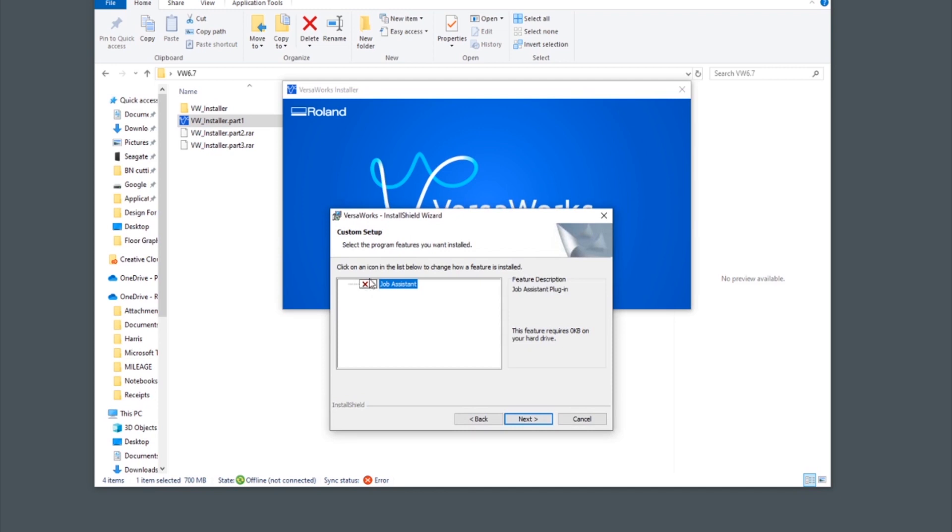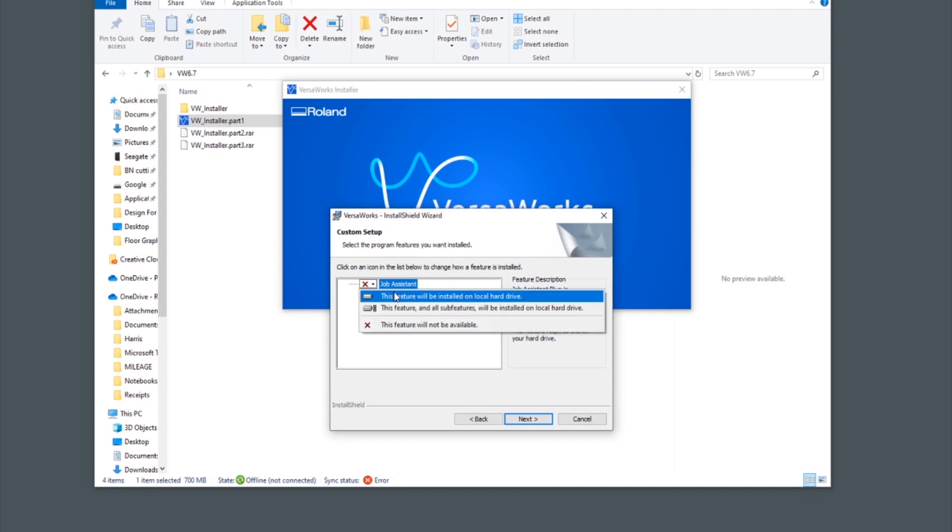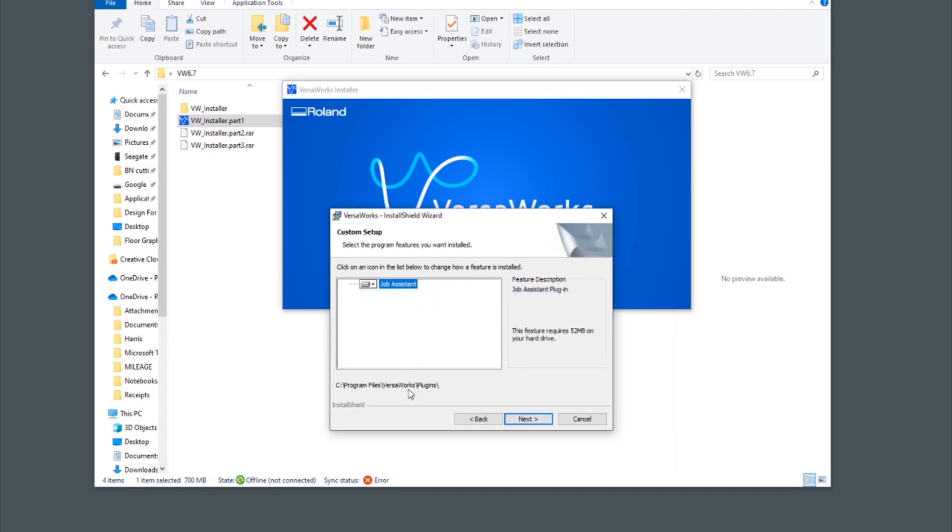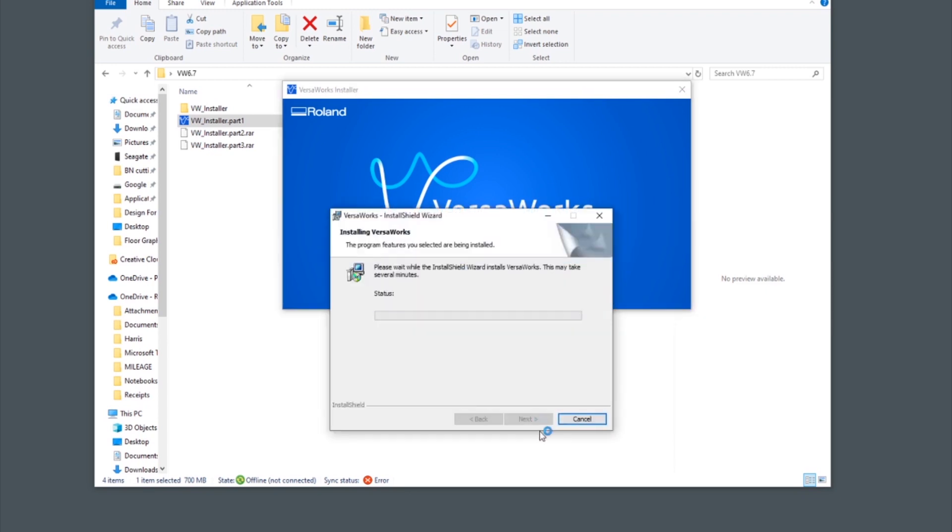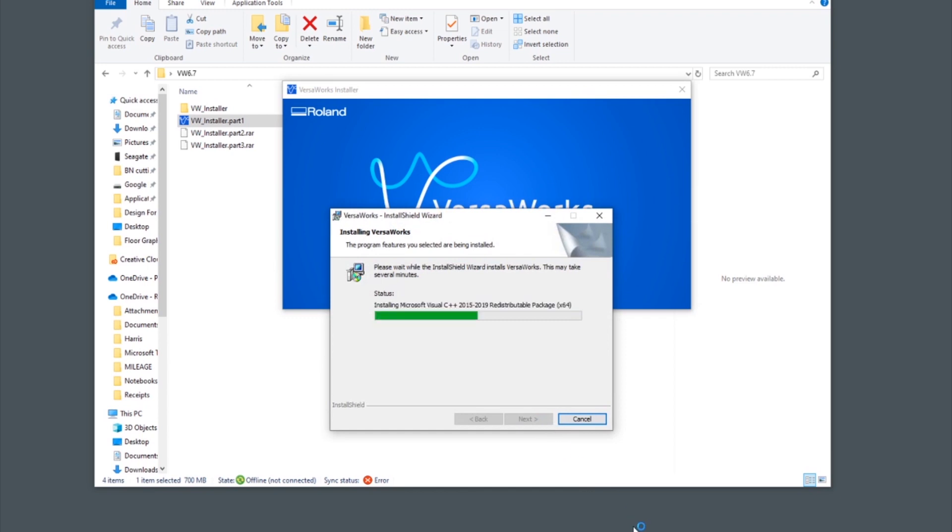Click next to the X on screen and choose the top option. This is so that the Job Assistant feature is installed with the new installation of VersaWorks 6.7. You can choose to install the driver or not and then finish by clicking install.